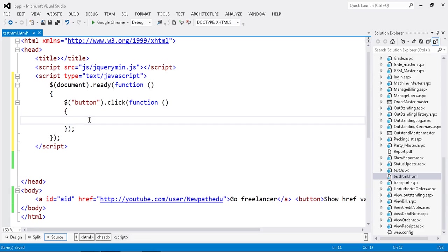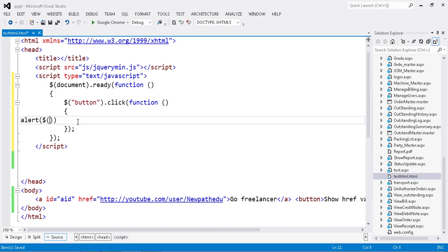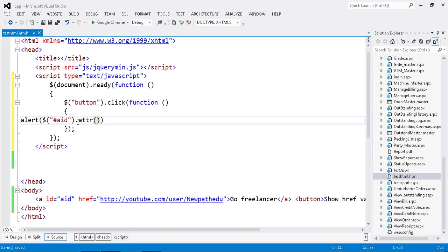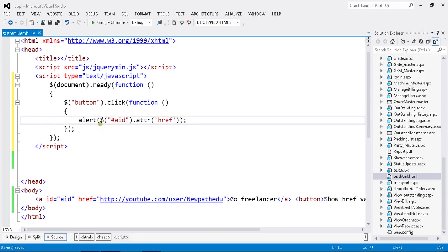When the button is clicked, I'll show an alert. I want to get the href, so I'm using .attr() - this is the attribute method. I pass 'href' to get the href value from my anchor tag ID.